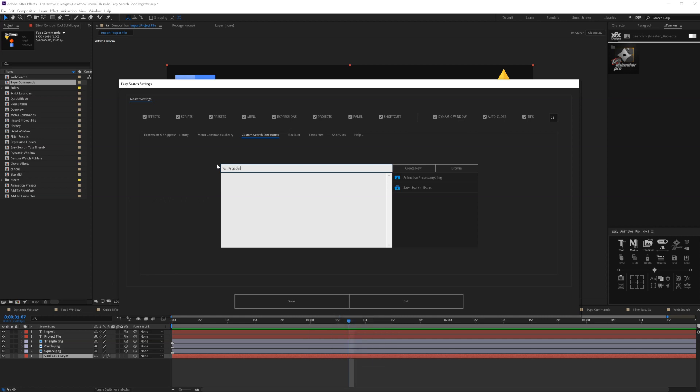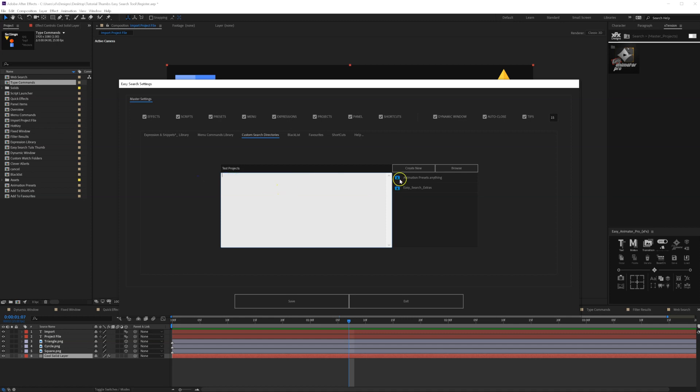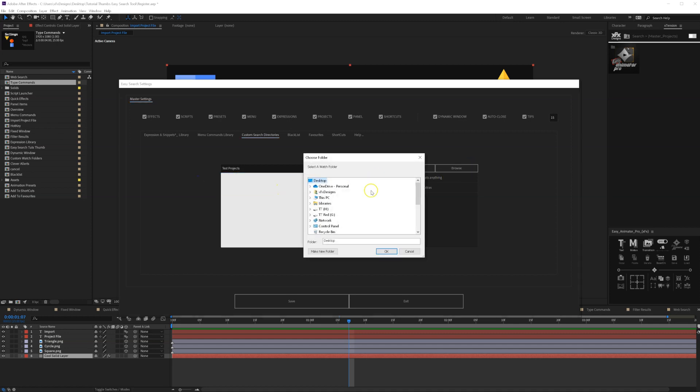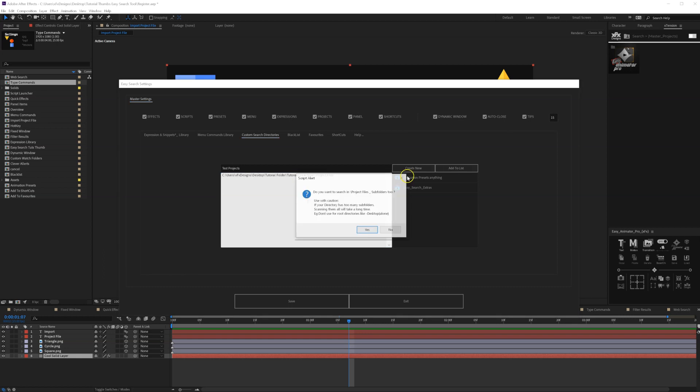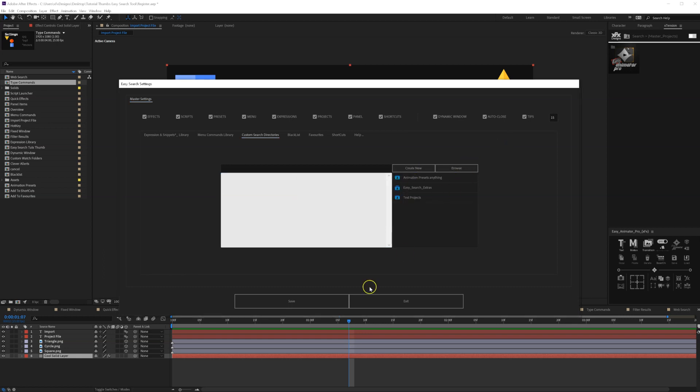You can type any search term you like here. Also, you can paste the directory here directly and add it to the list, or you can browse it. For example, like this, or you can paste it. Let's add it to the list, and I don't want to search in subfolders, so let's type no.